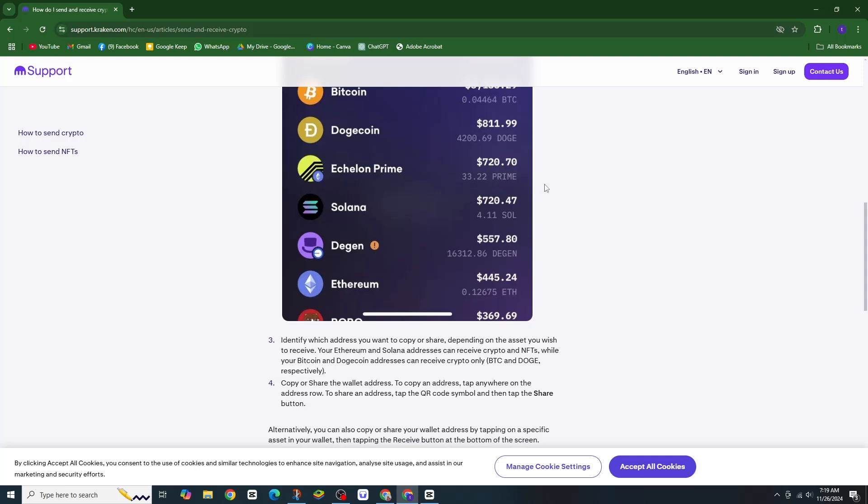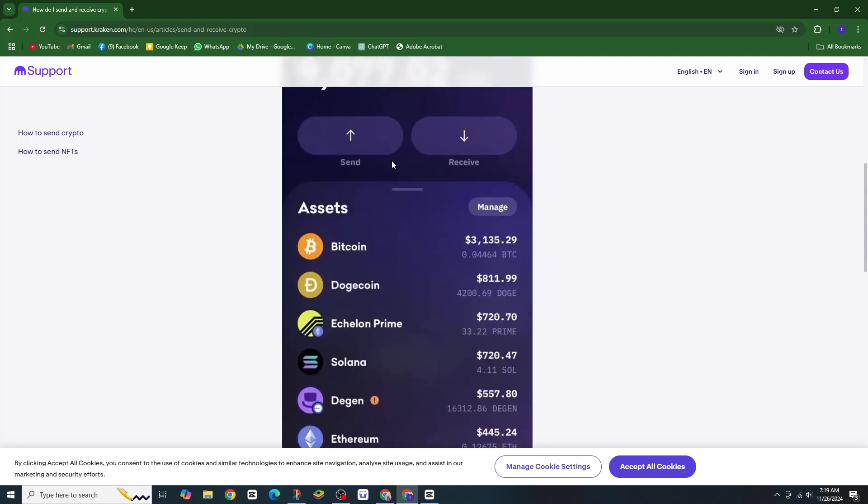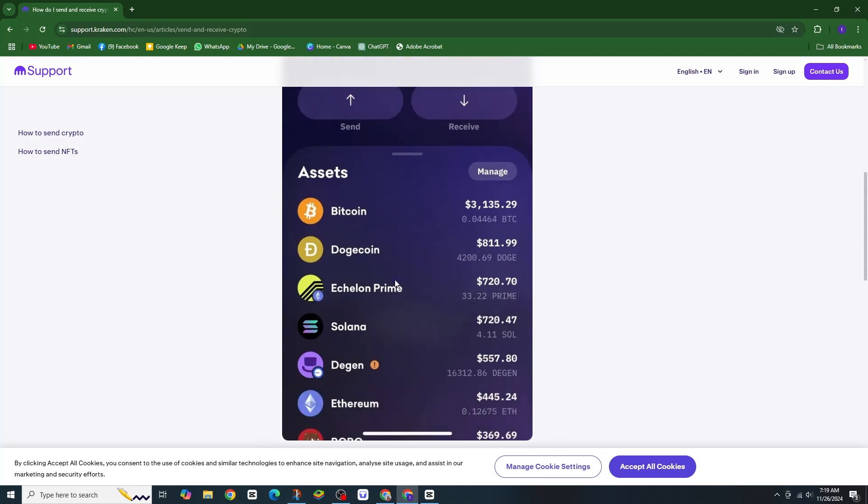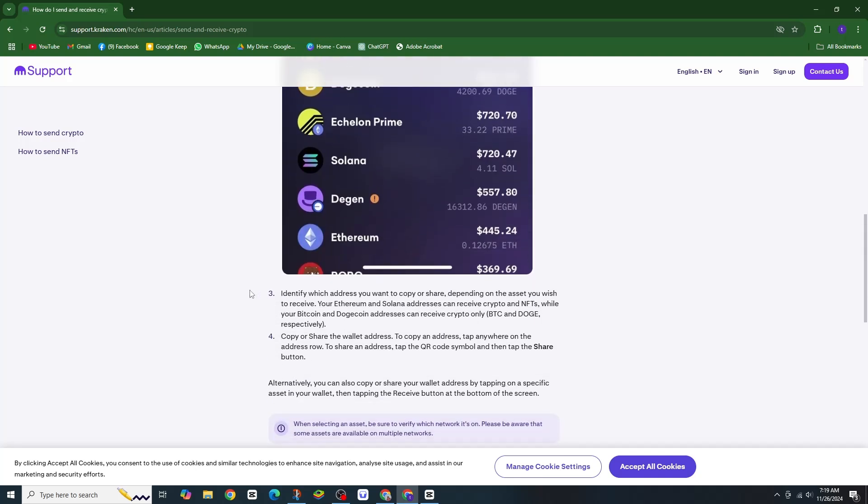Choose the Bitcoin assets you want to send. Enter the amount of Bitcoin you would like to send. Review and select a network fee for the transaction.